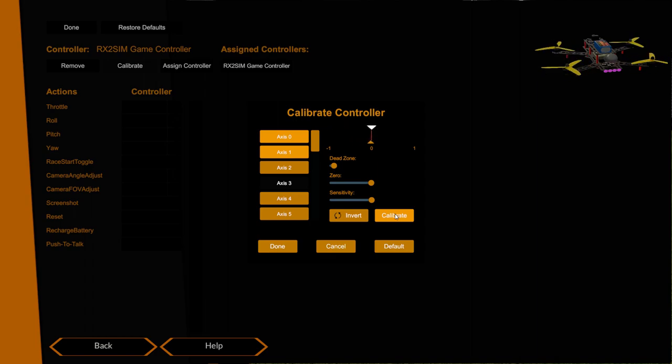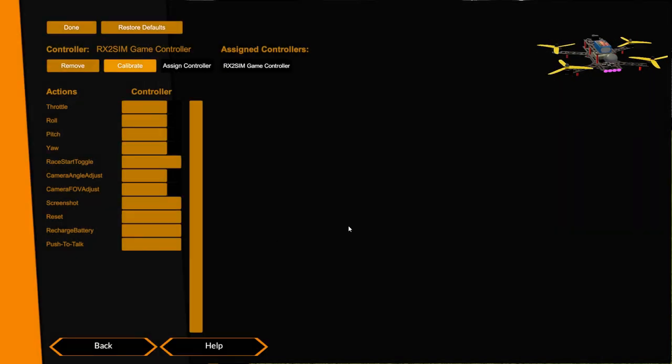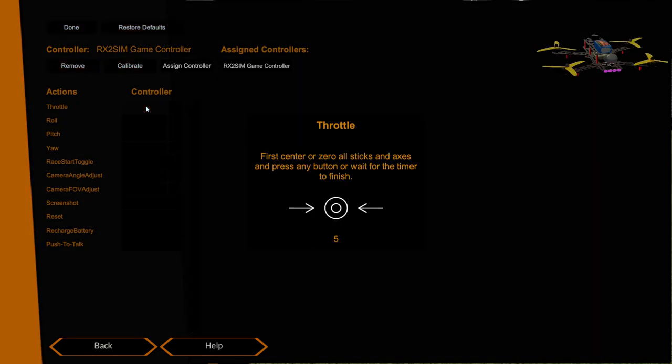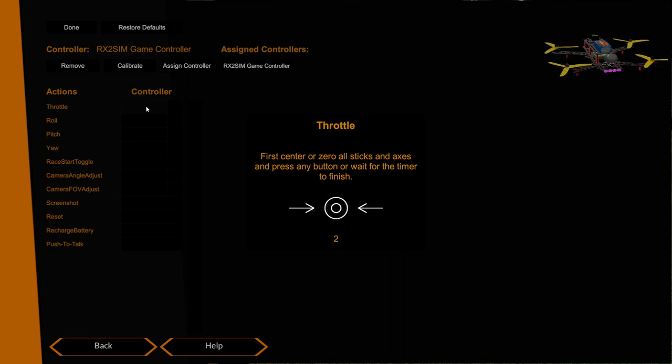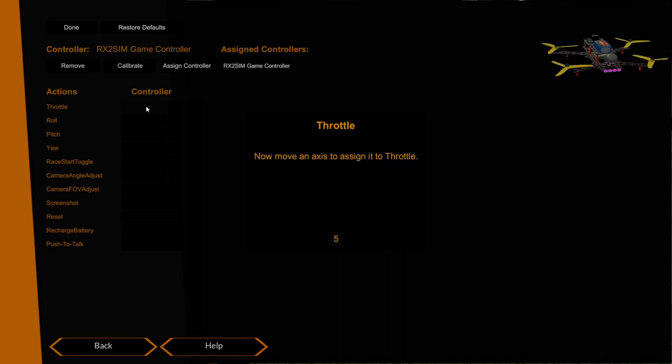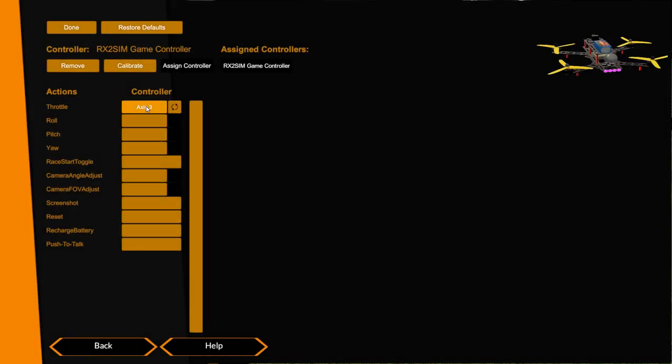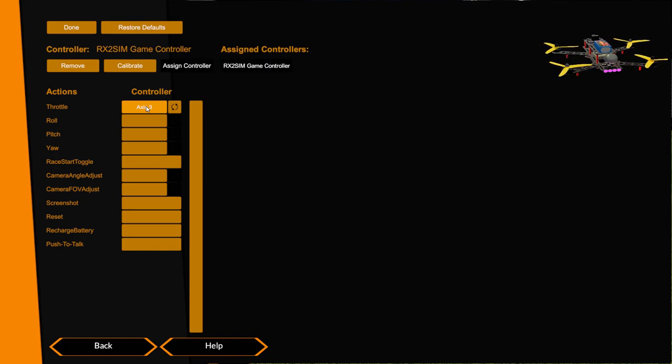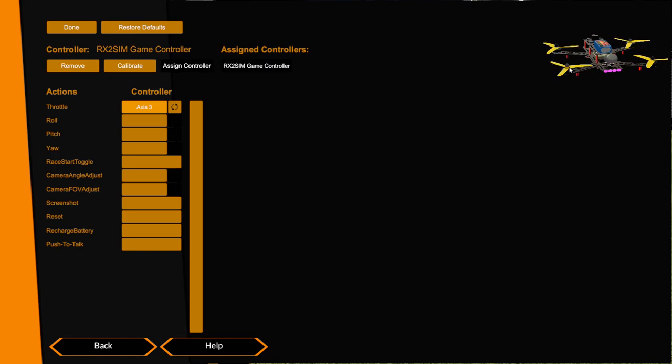So now that I've calibrated that I can go back here and click throttle, put my stick in the middle which I've done, and it says move it. There we go, I've now got a throttle assigned and you can see on the quad over here full throttle props are going, close the throttle props are stopped. That's now set up.